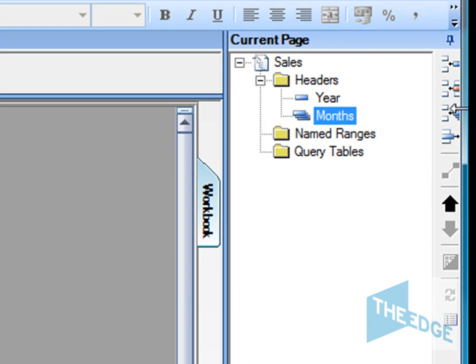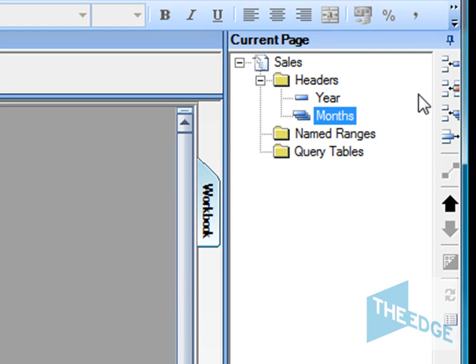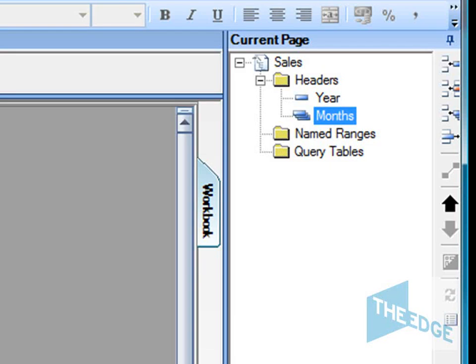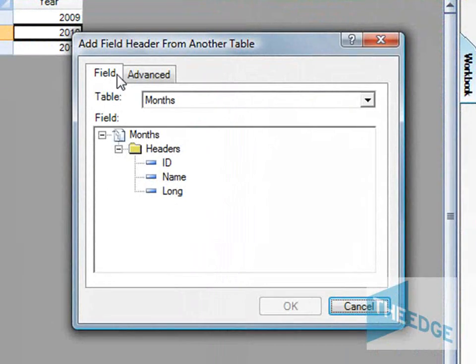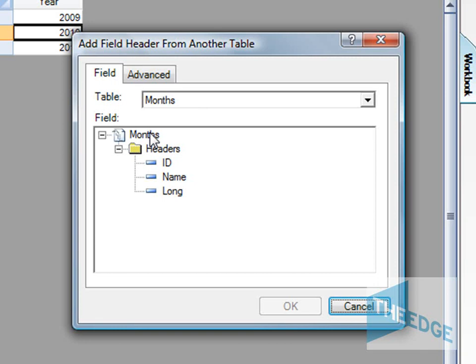Here I use the add group button on the current page toolbar. Now what I'm going to do is borrow, and this is something which differentiates Morphit from traditional spreadsheets. I'm going to borrow through the month from this months table that we've previously created. So here, add a header from a different table. Add field header from another table. I'm going to select the months field and I'm going to borrow across the ID column.